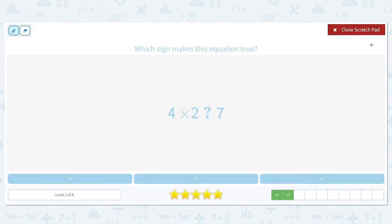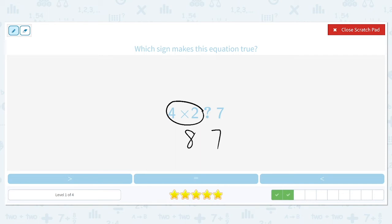Which sign makes this equation true: 4 times 2 compared to 7? 4 times 2 equals 8, and 8 is larger than 7, so we're going to use the greater than symbol.